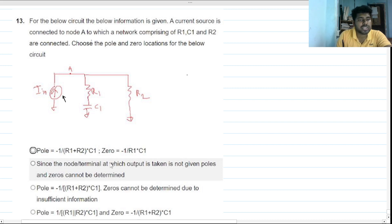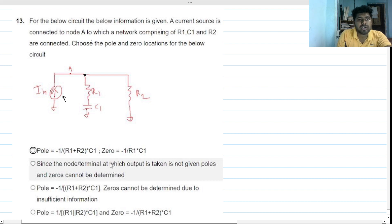You have to find the poles and zero location. Basically, the output node is not given here. Previously I thought there is only one node we can take the output from — the node A — but let's first solve it and then talk about the previous mistake.